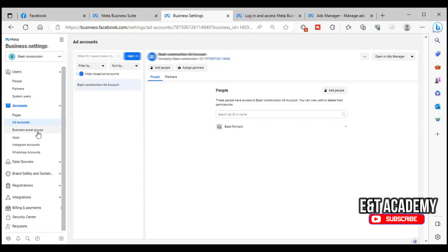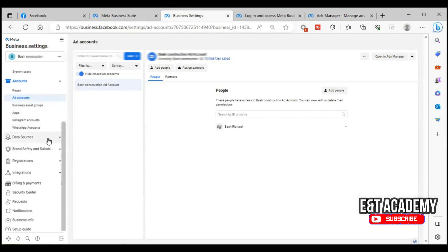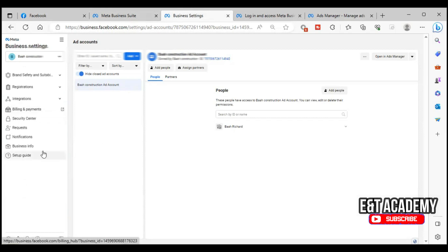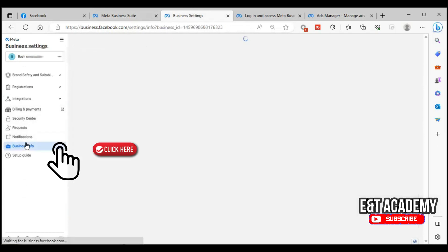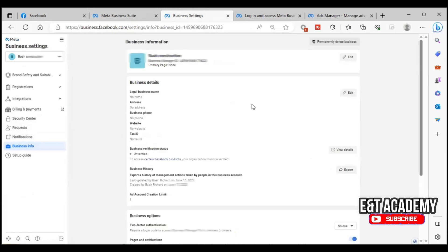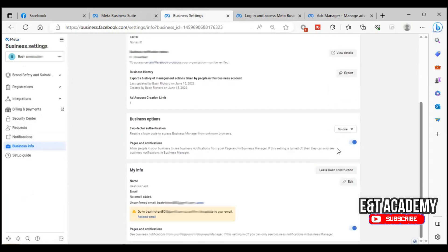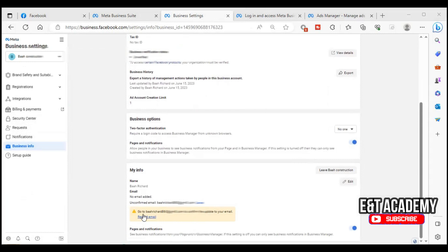Come back to Business Settings and we can add a few things to set up our business manager. When you come back here and scroll down you will see Business Info, where you can put your official business name and details. Then go to your email to verify the email that has been sent.